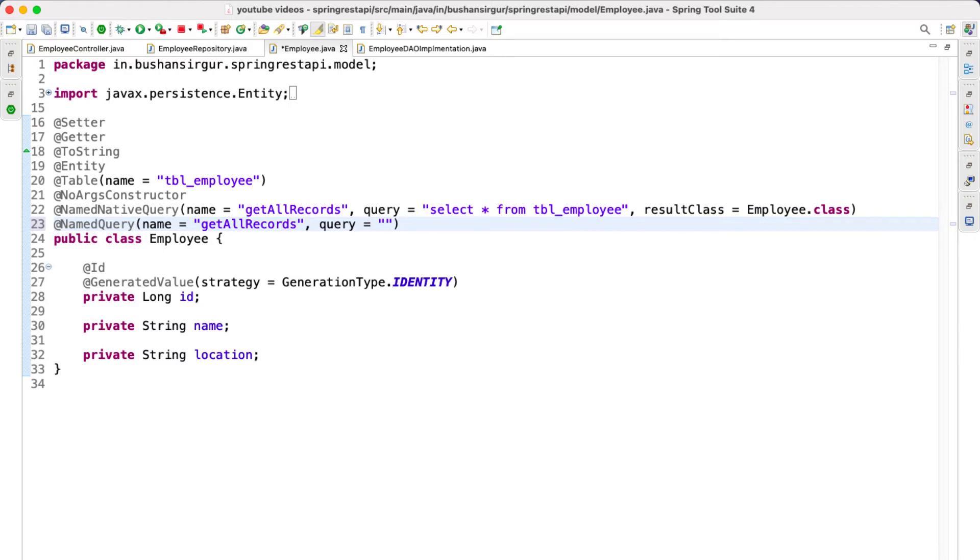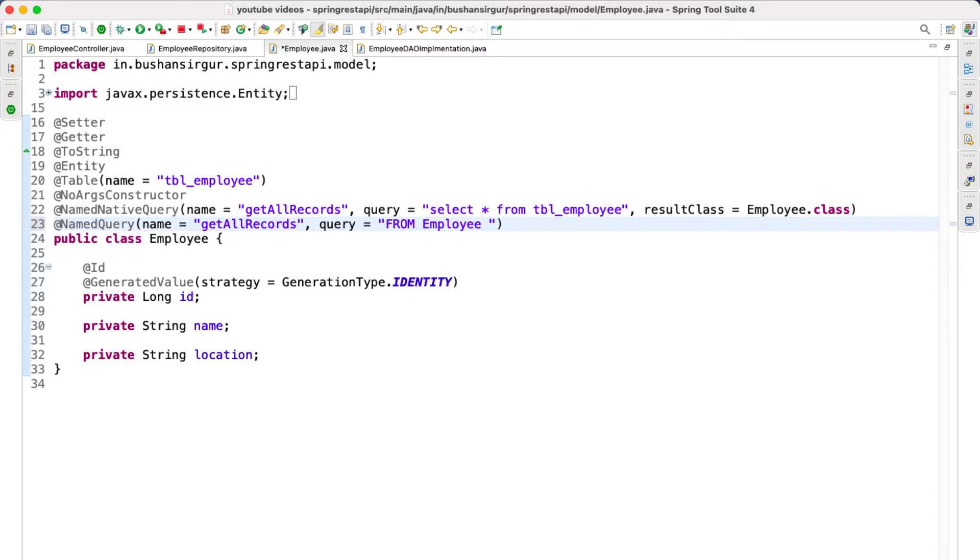The JPQL queries contain the entity name instead of the table name as well as the field names instead of the column names. So let's write the JPQL query. The table name is mapped with the entity name, which is employee, so from employee. You can write the where clause if you want to filter out the records, but I am going to keep it simple: from employee. That's it.